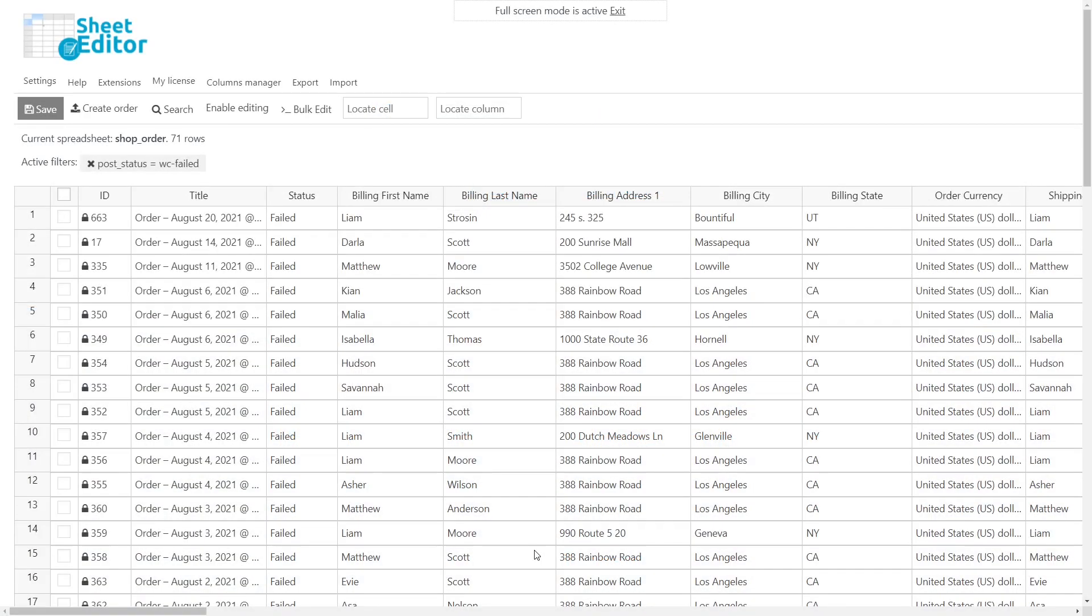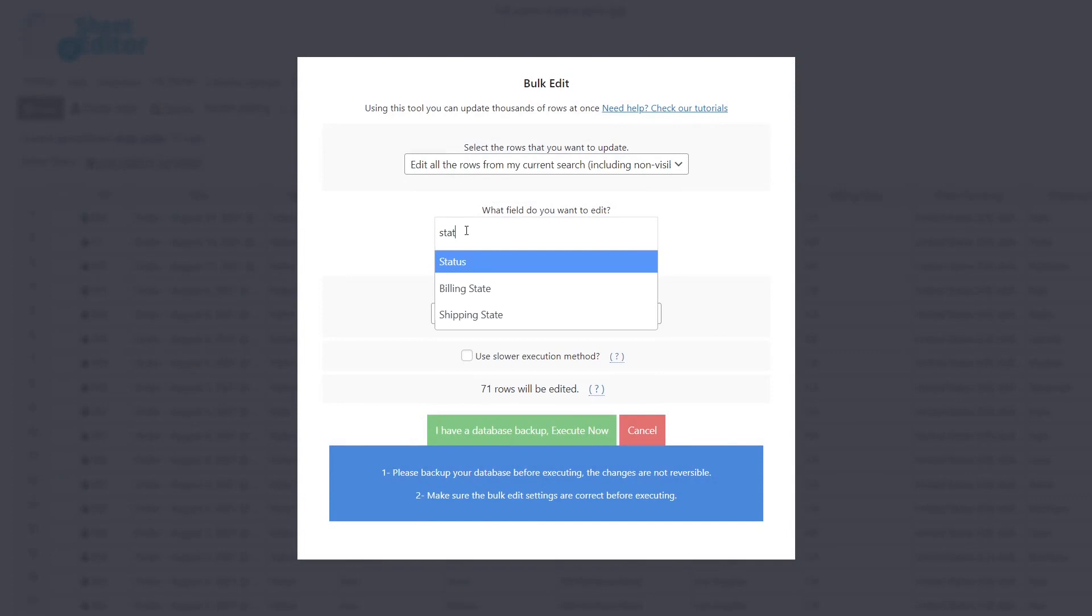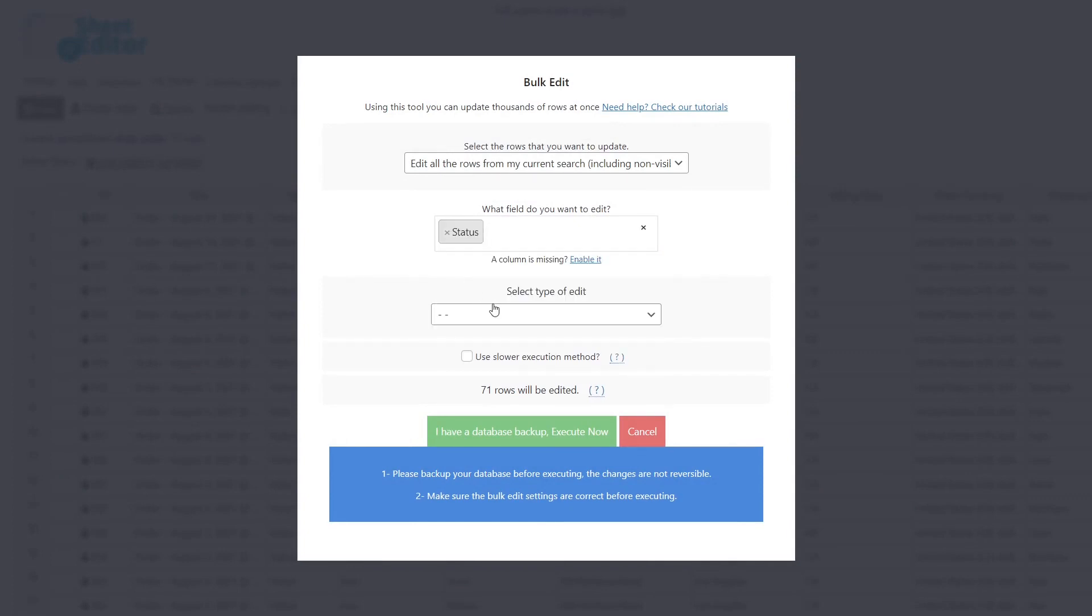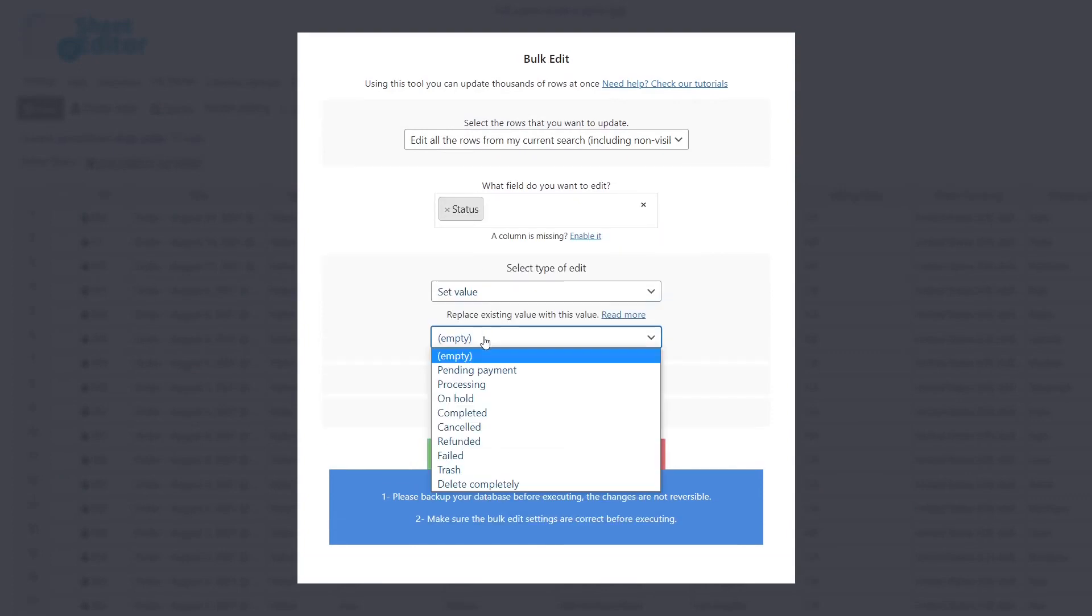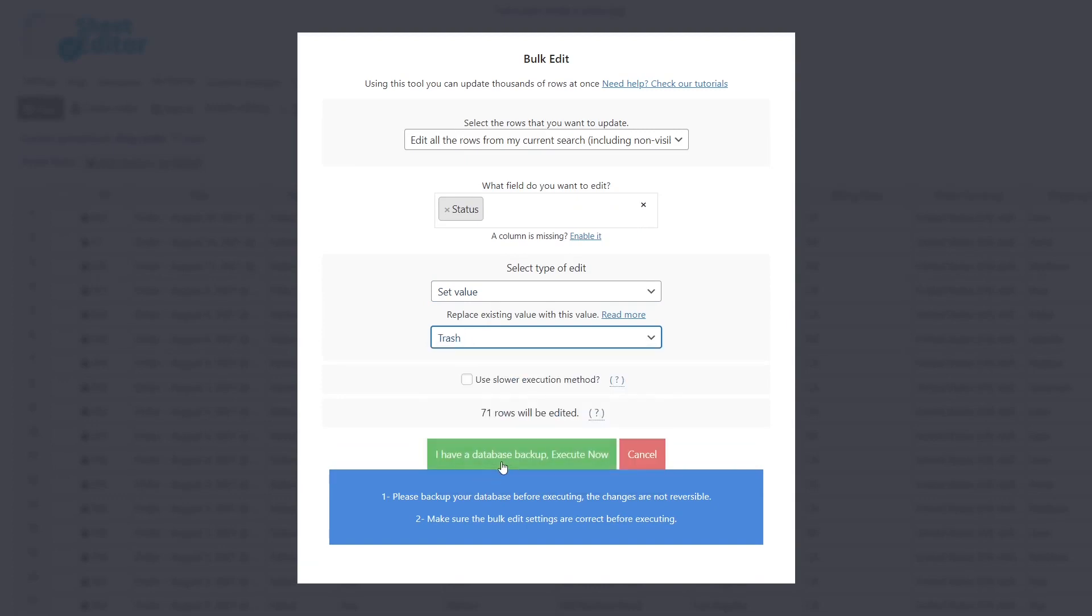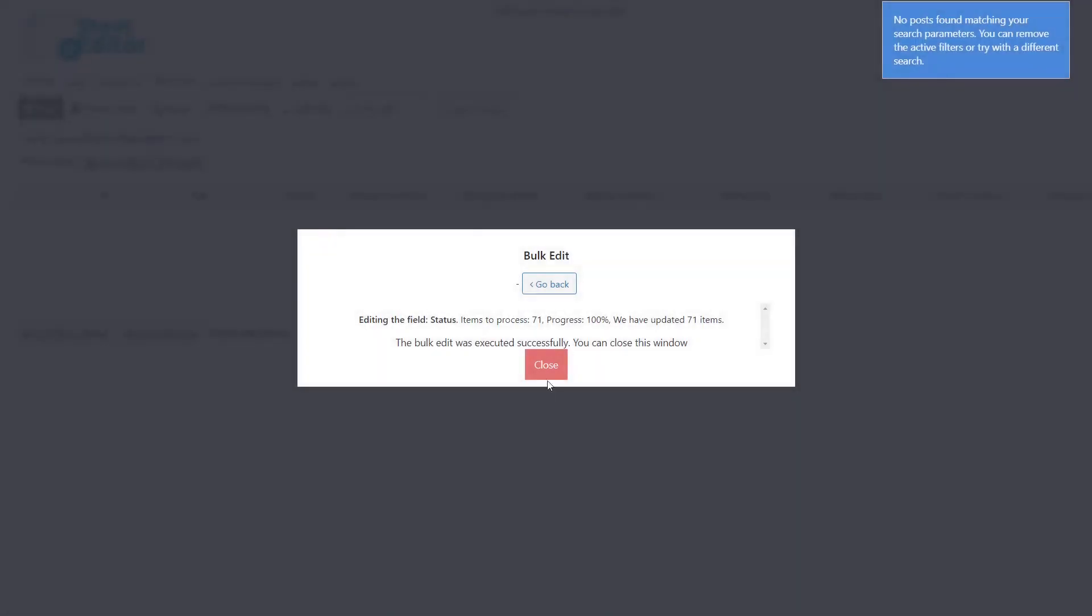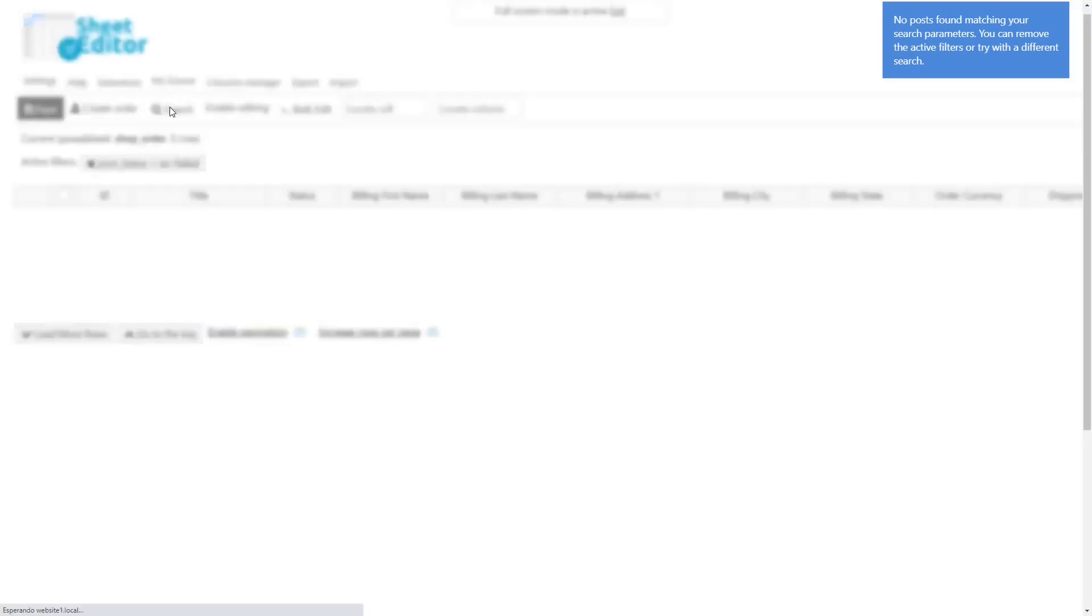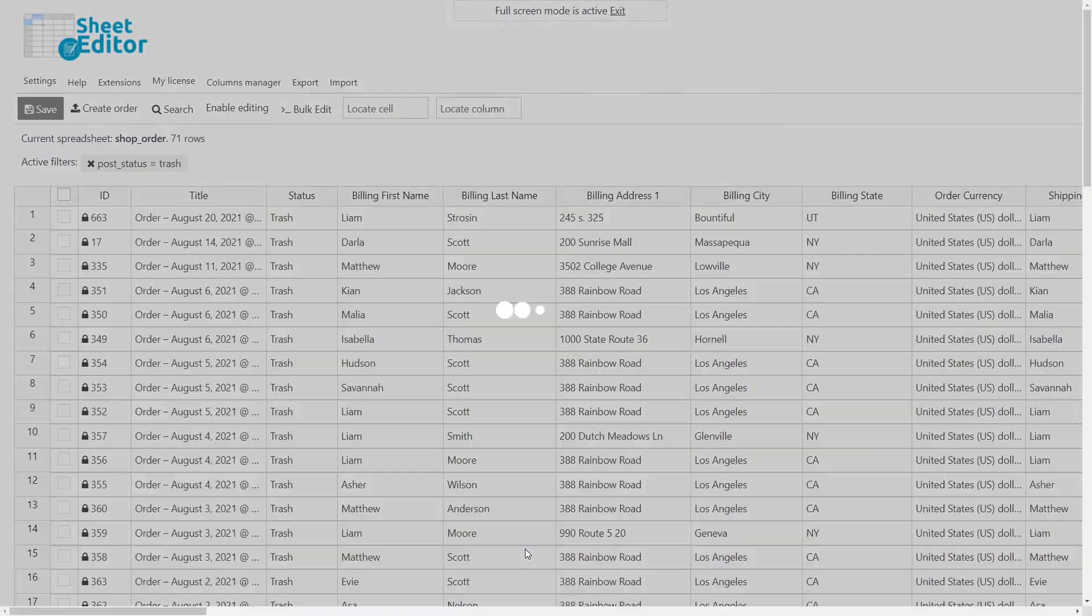Once you've filtered the failed orders, let's see how to move them to the trash first. For this, open the bulk edit tool. Now let's select the status field. Select set value in this dropdown and now choose trash. Finally, you need to execute, and all the failed orders will be moved to the trash. With this option, you'll still be able to find the orders if you need to.